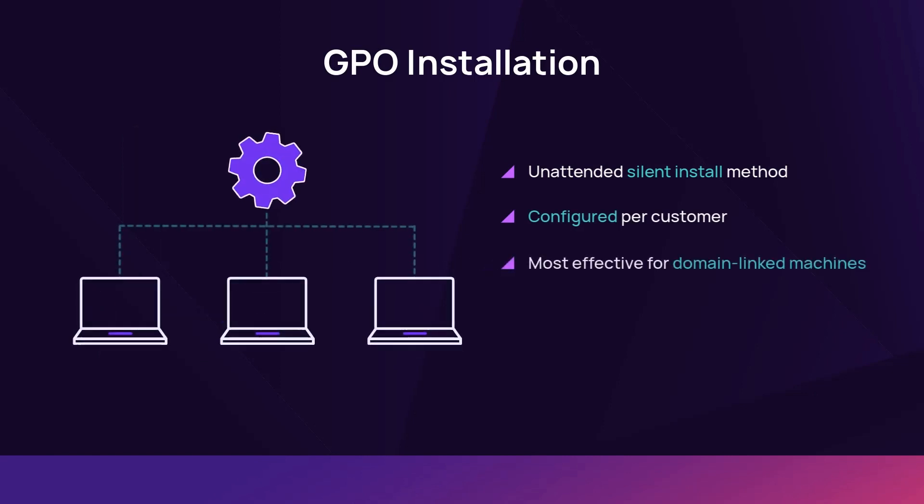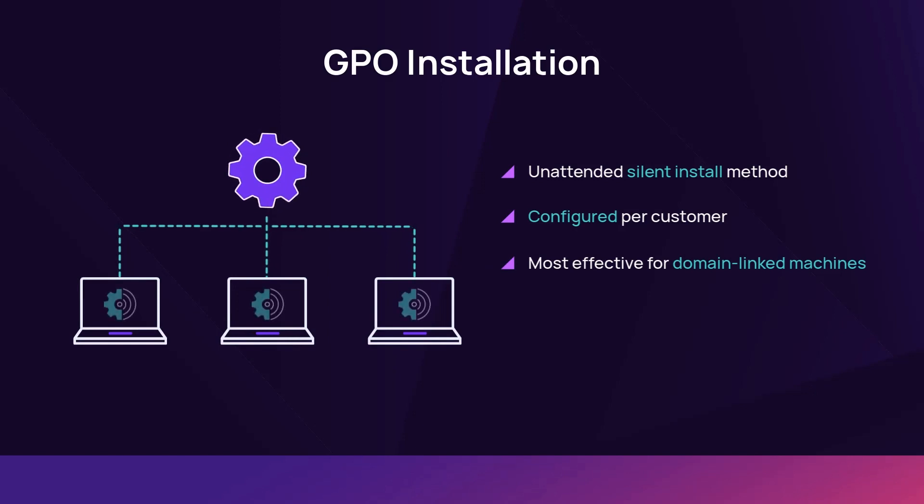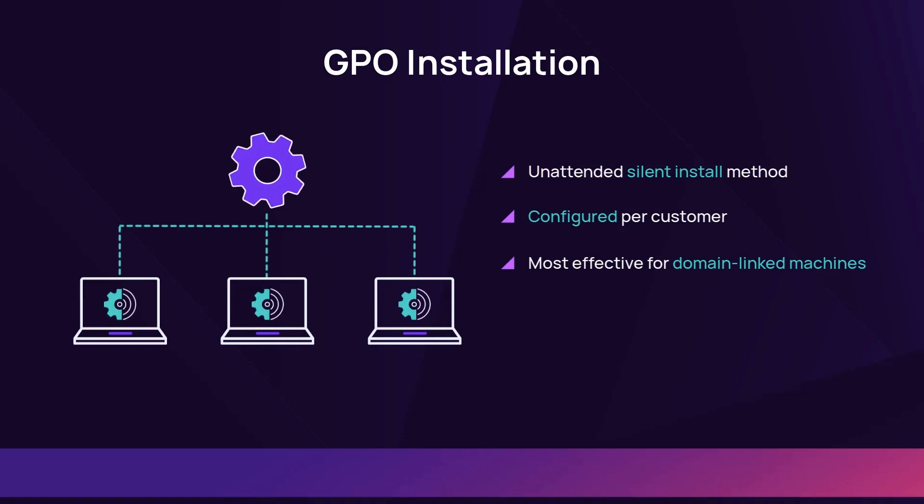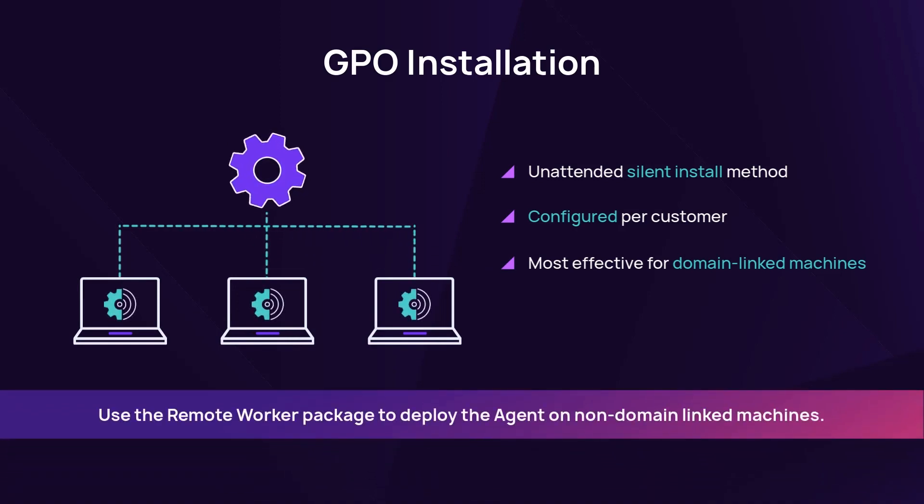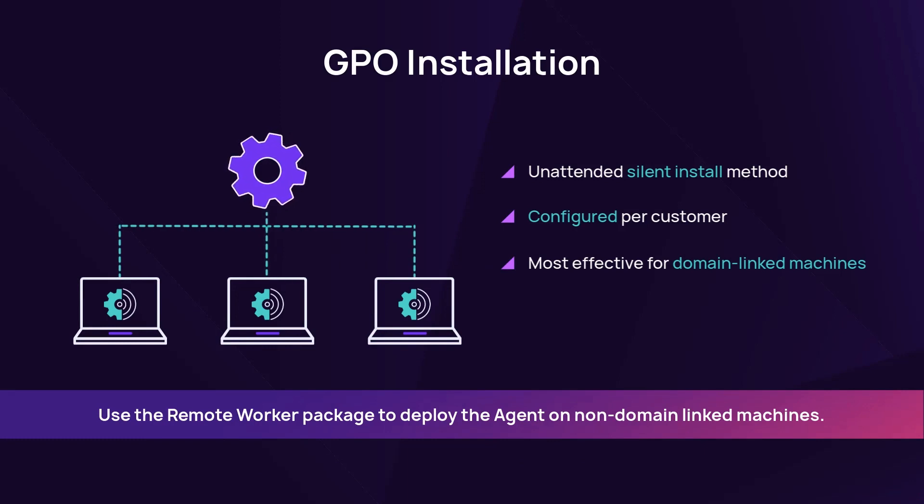For domain-linked machines, a GPO is the most effective way to deploy the agent. Use the RemoteWorker package to deploy the agent on non-domain-linked machines.